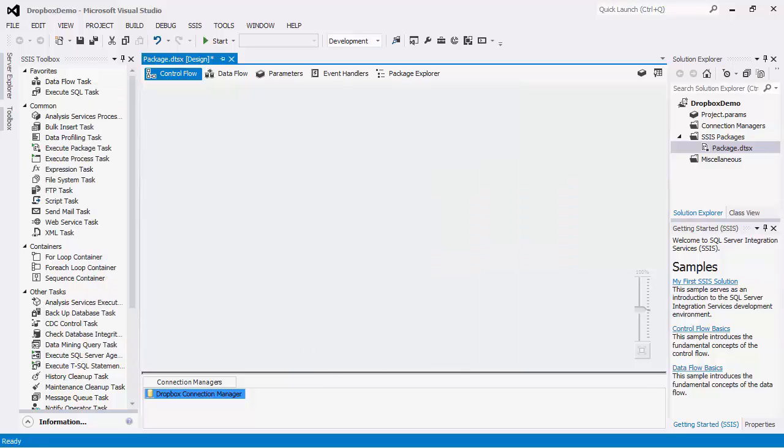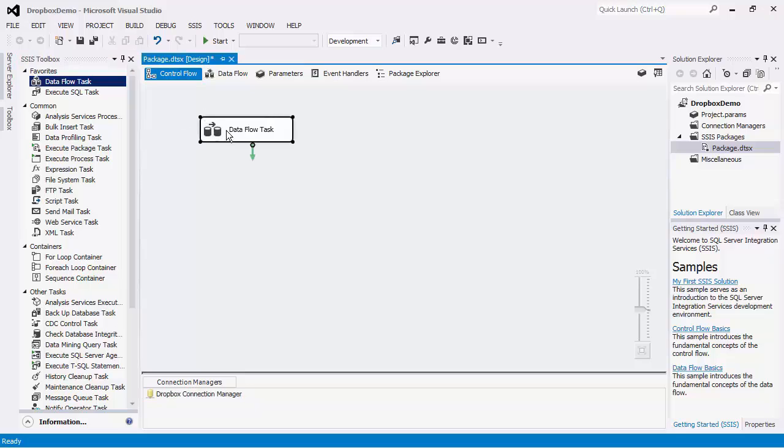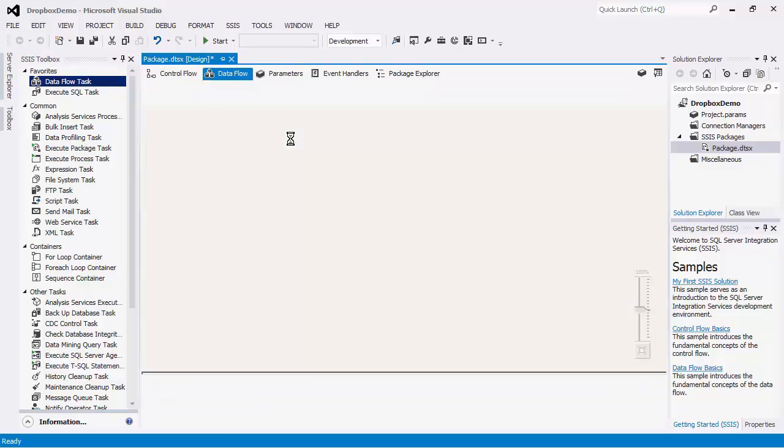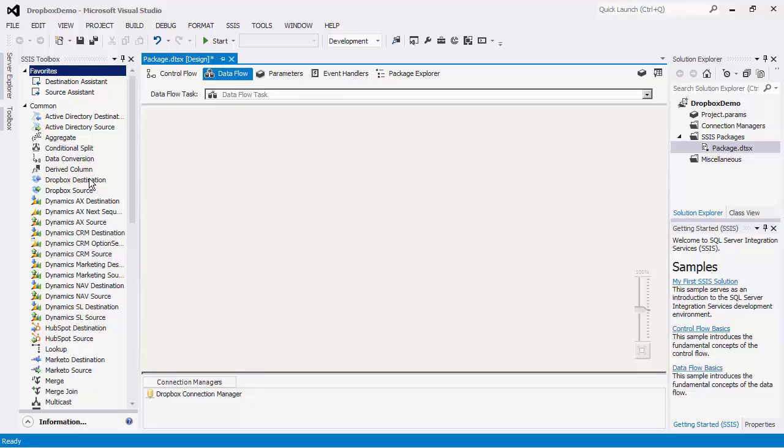After creating the Dropbox Connection Manager, you can start to create the Dataflow task to facilitate data integration. Within the Dataflow task, we offer two Dataflow components that would help you to implement integration solutions for Dropbox. The first component we will go through is the source component, which is what you would use to read data from the Dropbox server. Later on in the demo, we will show you the destination component, which is what you may use to write data to Dropbox.